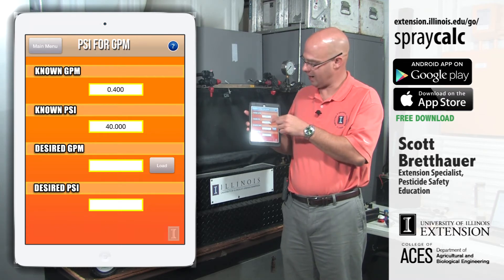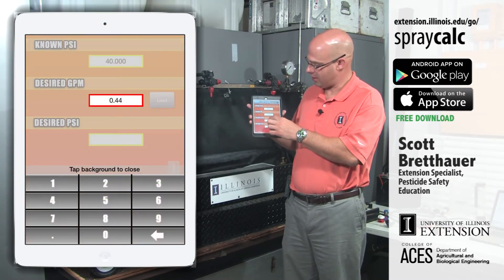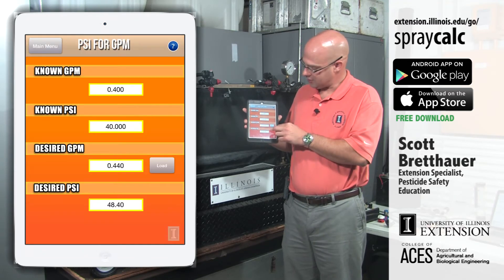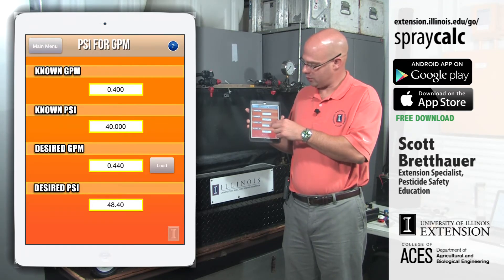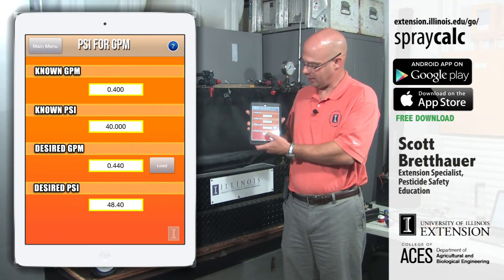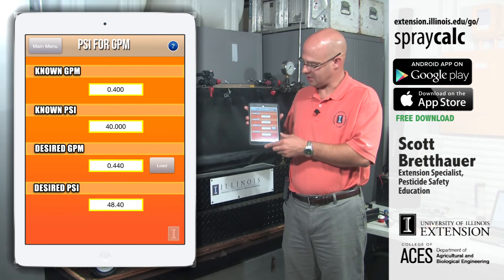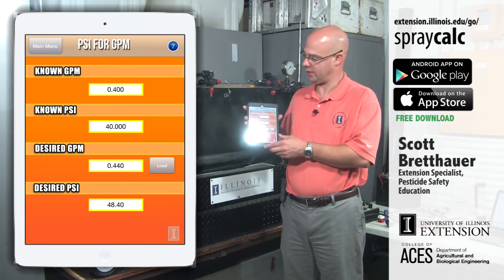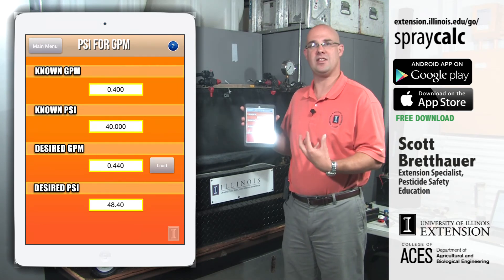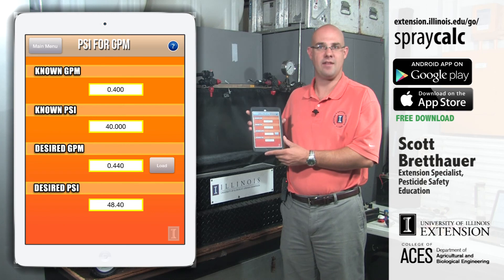At 40 PSI, that nozzle outputs 0.4 gallons per minute. Next I enter the desired GPM — I need 0.44 gallons per minute — and the app automatically calculates that in order to achieve 0.44 GPM with this nozzle, I'll need to operate it at 48 PSI. So I would choose the TT1104 and run it at 48 PSI. The load function allows me to load previously saved results, so I can load the desired GPM from any earlier saved application.